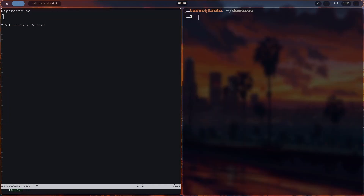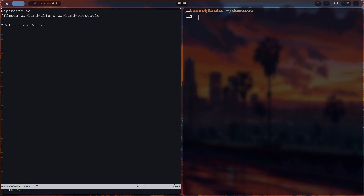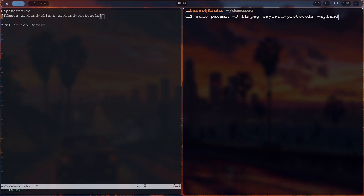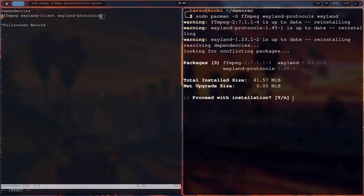There are a few dependencies to worry about. First, FFMPEG — this is very important for the screen recorder; without it, it won't work. You also need Wayland Clients and Wayland Protocol. Those are mostly installed by default if you're using something that depends on Wayland, like Hyperland, KDE, or LXQT. In case they aren't installed, they're not particularly difficult to install.